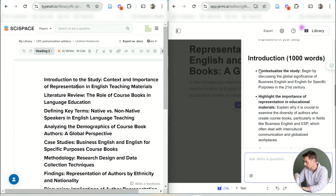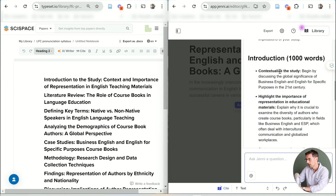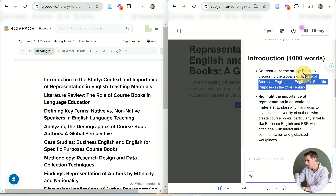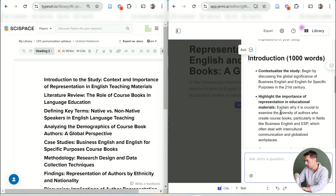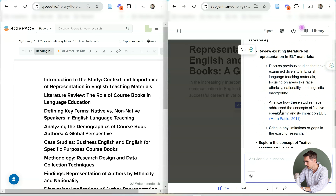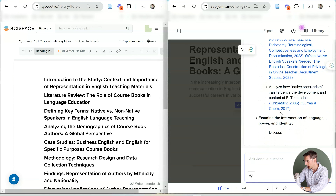If you're new here, my name is Marek Kiczkowek and I run Academic English Now, where we help PhD students and researchers write and publish papers in Scopus Index journals.